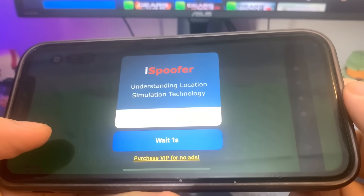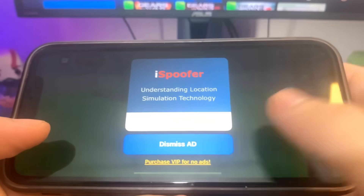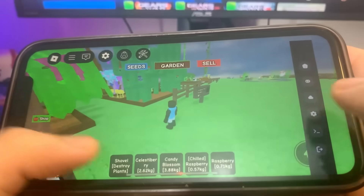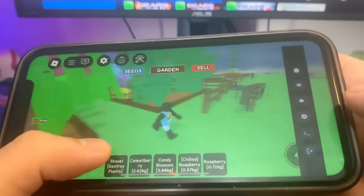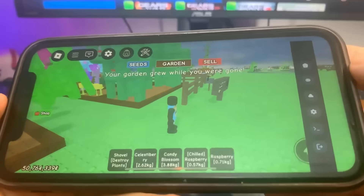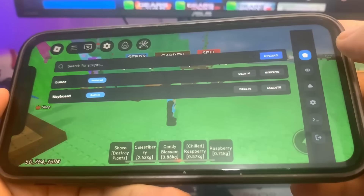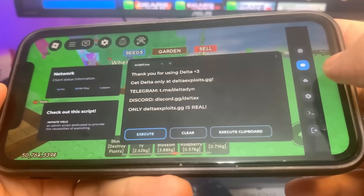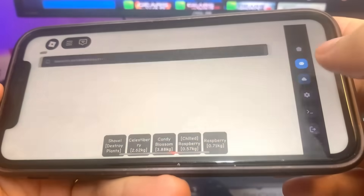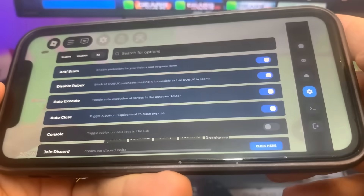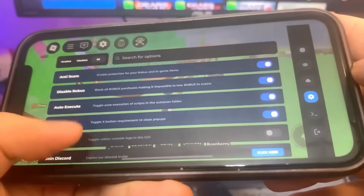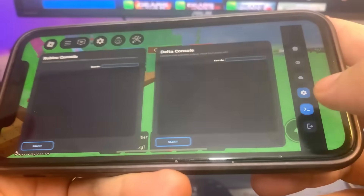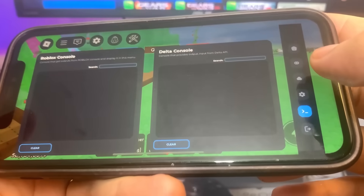So I'm going to show you guys how to download it. You can see all the settings right here — this is super cool. So let's get straight into the video and I'm going to show you guys how to get the Delta Executor on your device. As you can see, all the settings — so it's super awesome. So let's get straight into the video.